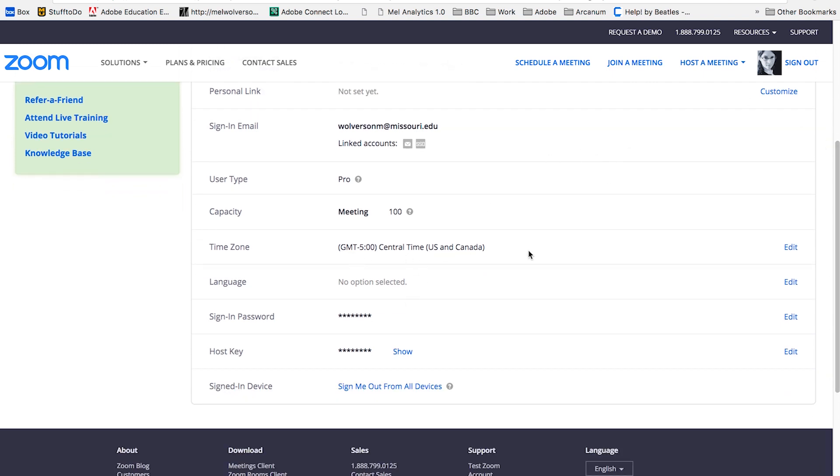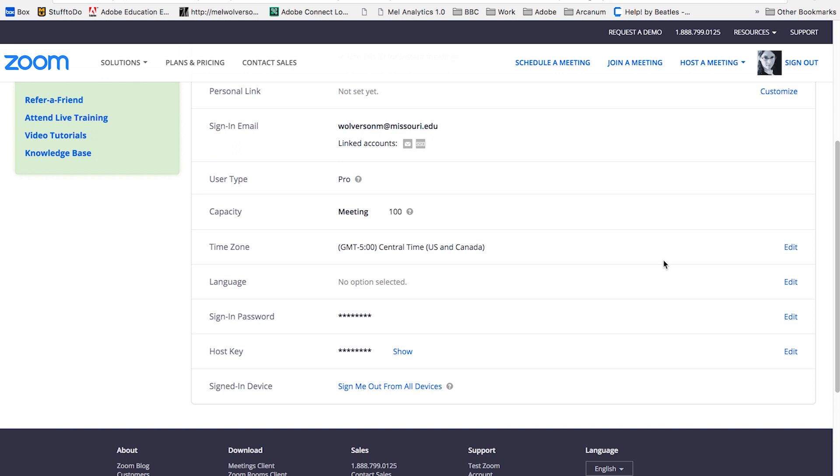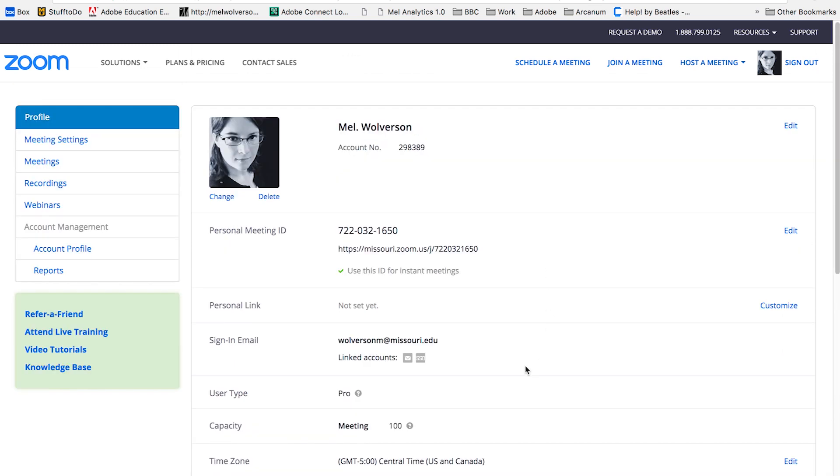In most cases, we haven't had any problems with the account time zone, but it is good to double check and make sure that you are in the correct time zone for your account. If you need to change that, you can select edit and then select your own time zone. You can also check your user type, whether it's pro or free from here.